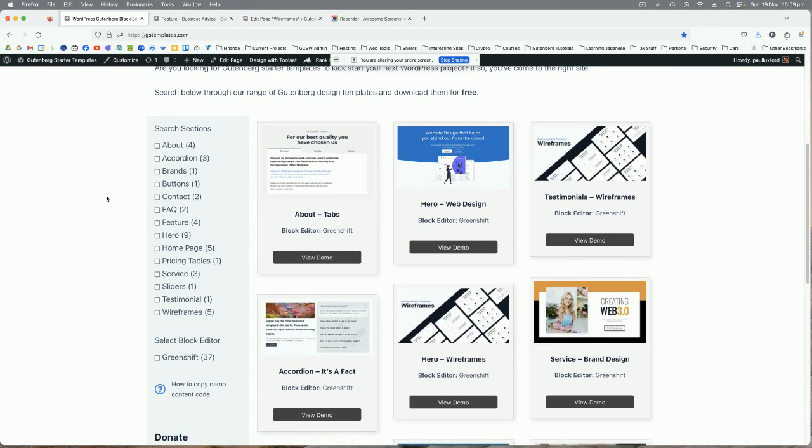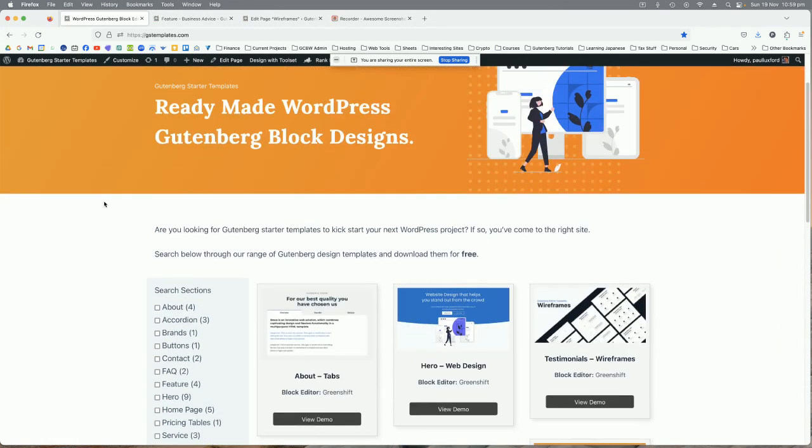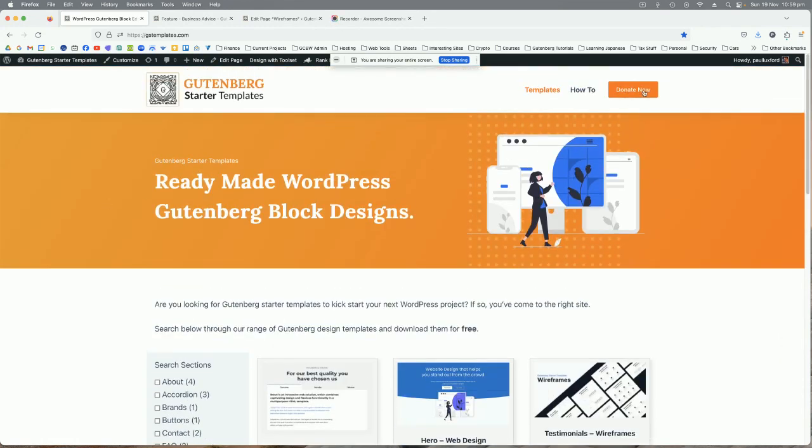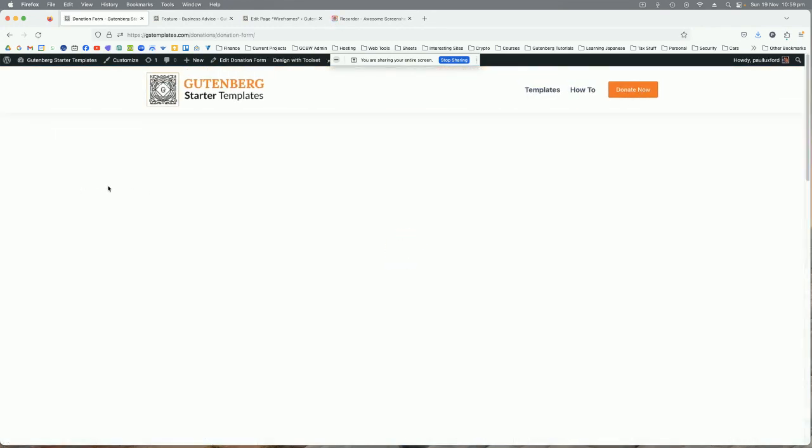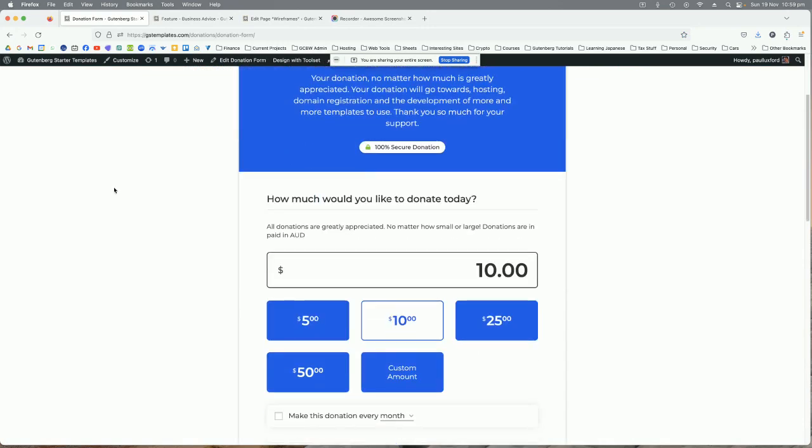Any money that you can send to help build this website and add more templates to make your life easier, that would be amazing if you can make a donation to the cause.